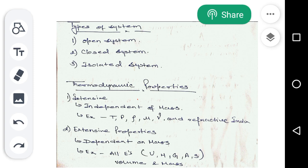Now the next topic is types of system. There are three types of systems. The first one is open system, second is closed system, and third is isolated system. In an open system, we can transfer both mass and energy. In a closed system, we can only transfer energy but not mass. In an isolated system, we can neither transfer mass nor energy. These are simple and easy to understand types of systems.